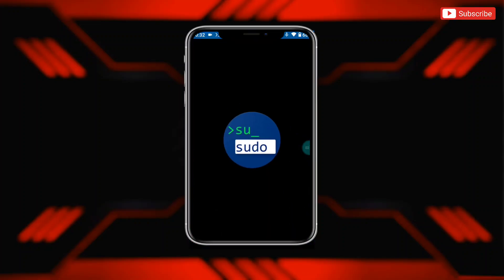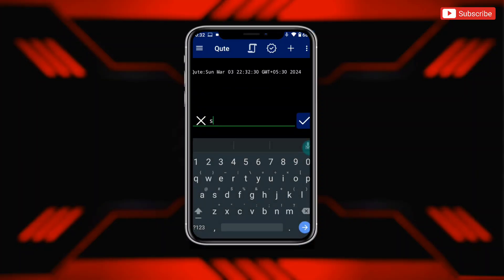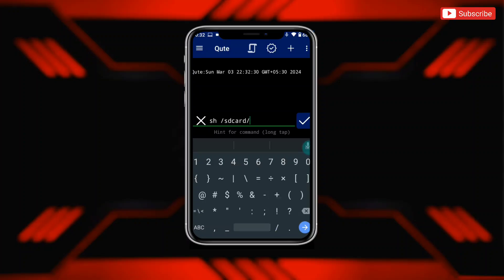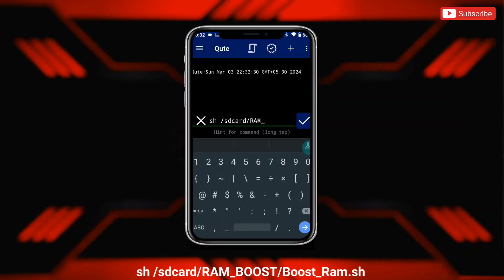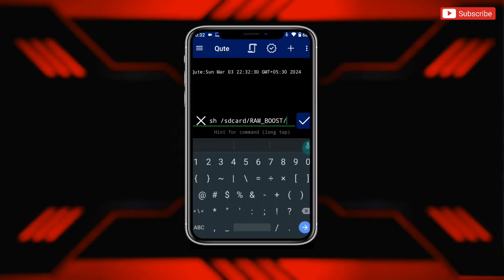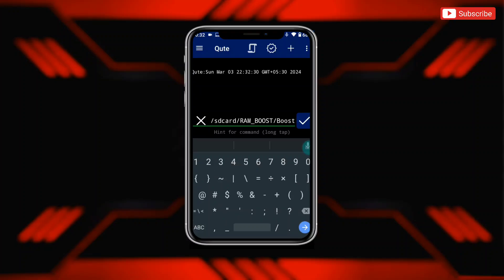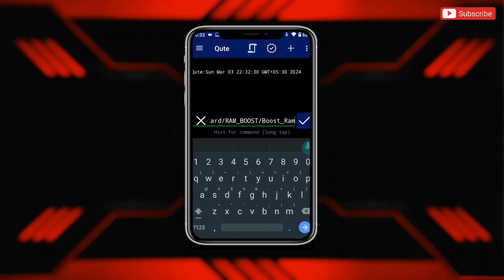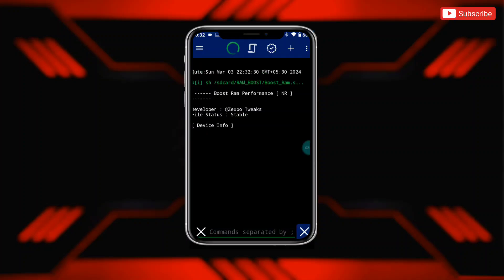Simply open the app and type the given commands. Now tap here to execute the file. The file is executing, so please wait until it's done.